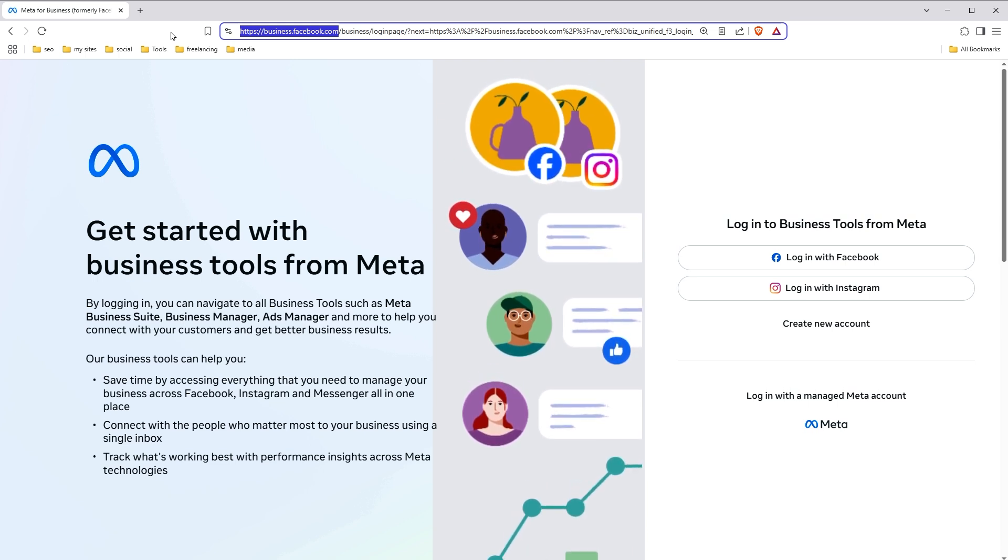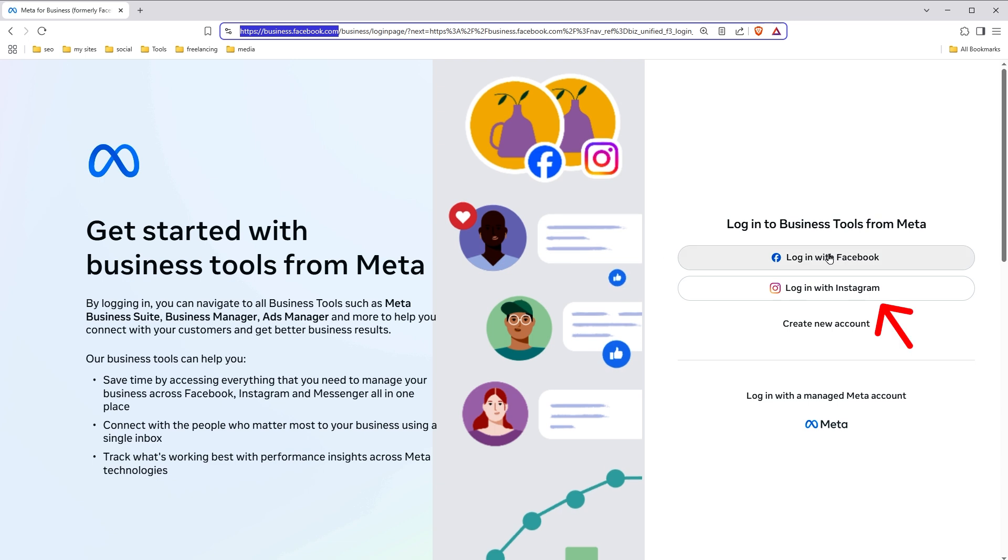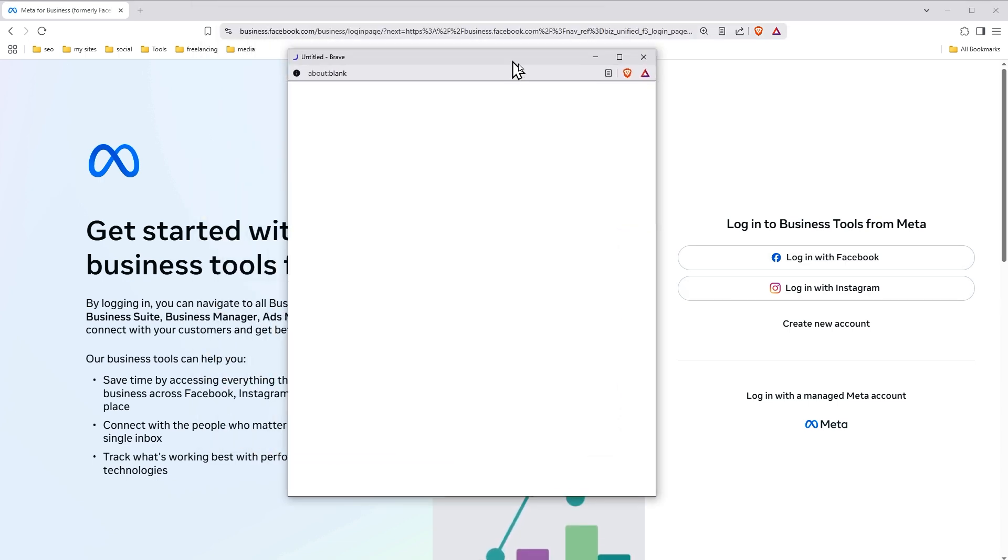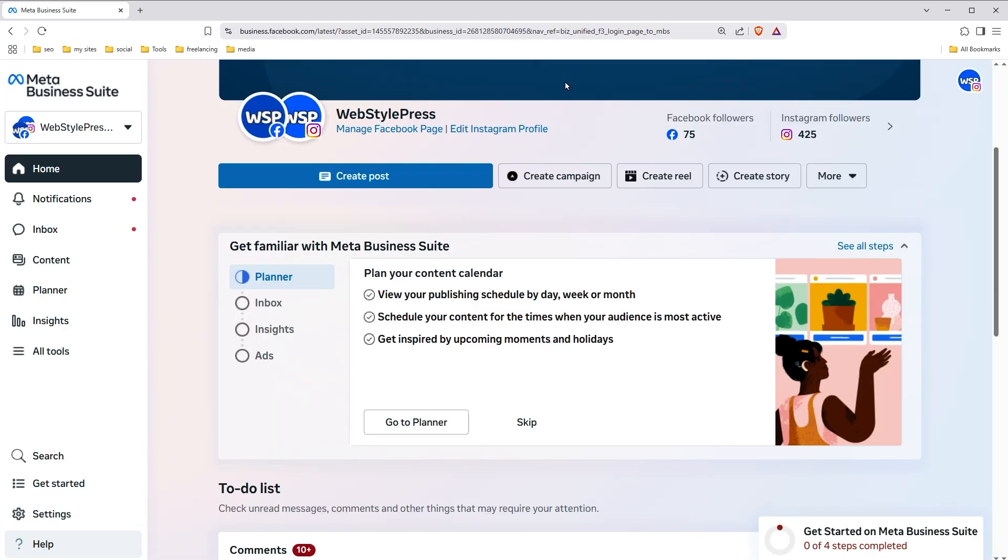Next, click on login with Instagram. Provide username and password and you will be logged in. After you have logged in, from left sidebar, click settings.